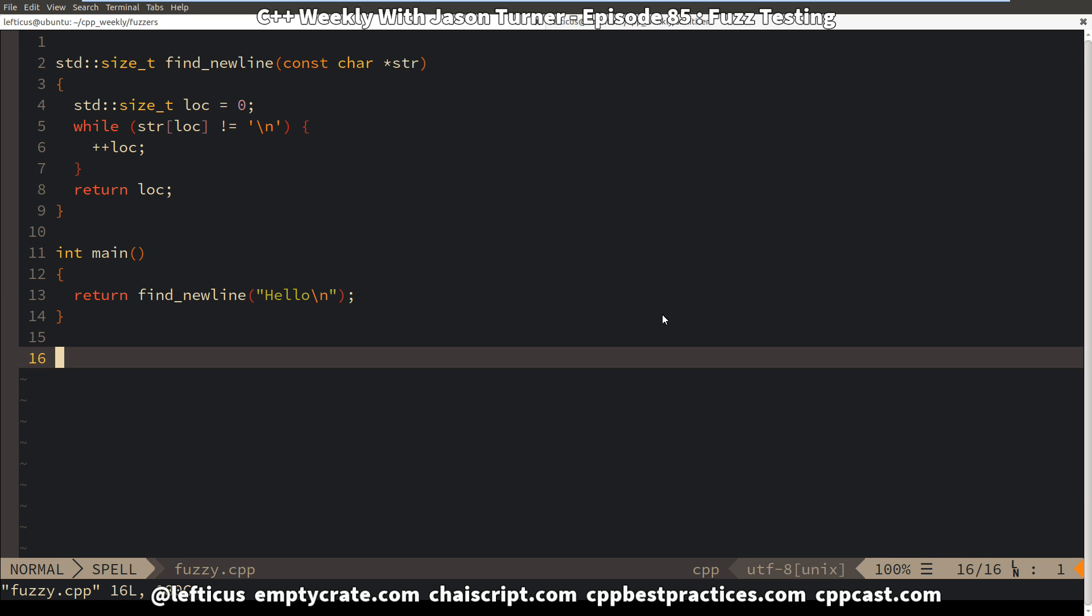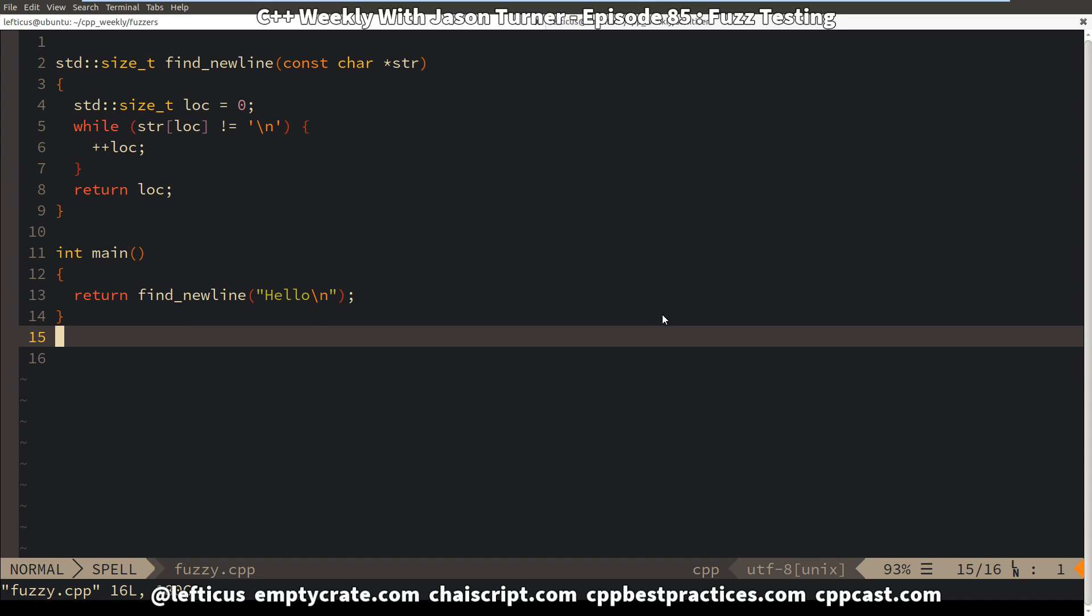And you might immediately look at this code and say, that's just stupid, why would you write code like that? But I promise you, if you have ever written a parser, you have written code like this somewhere. So let's go ahead and look at this example.